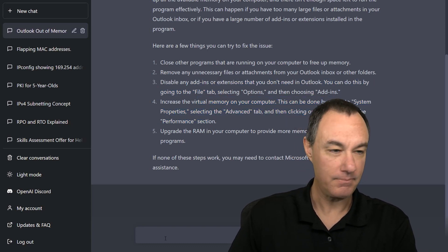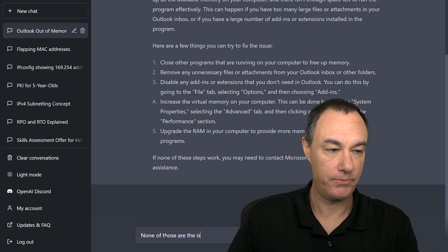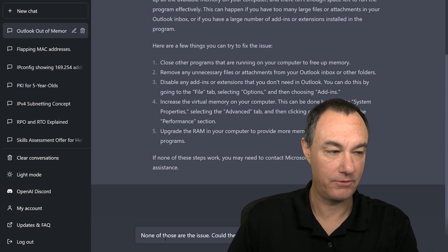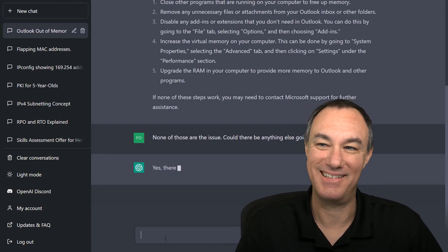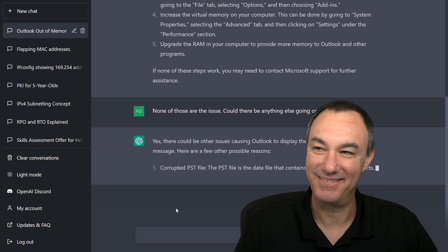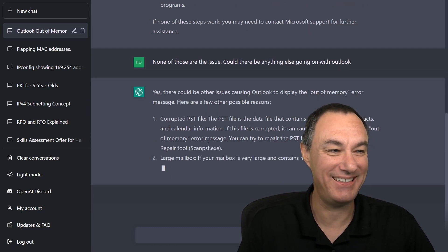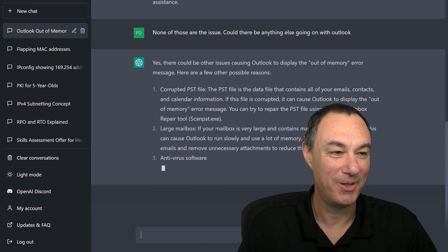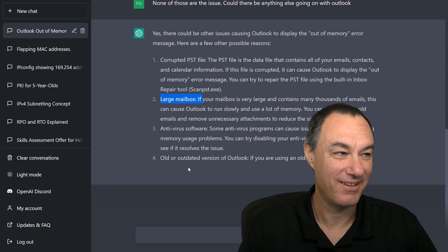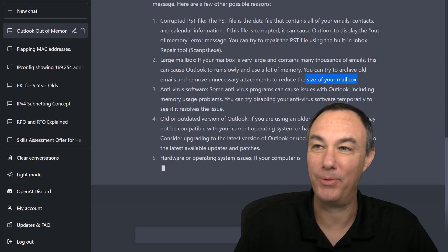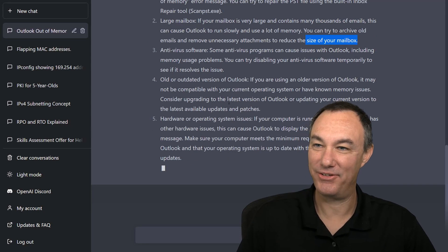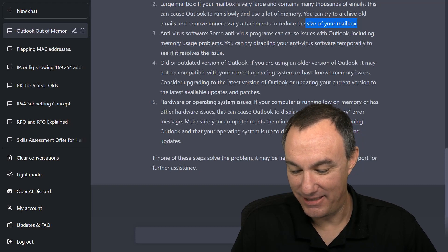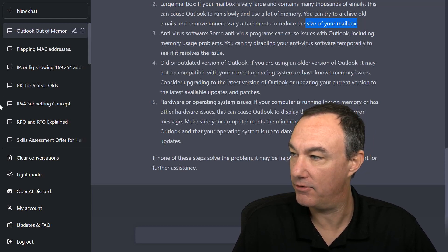None of those are the issue. Would there be anything else? So I didn't get anything about a PST file. But look at that. Archiving old emails, it even tells us what we can do about it. Now, some people get a lot of emails and they don't clean it up. So that's the sort of thing that you might have burned a few hours researching and been sent on a lot of wild goose chases.